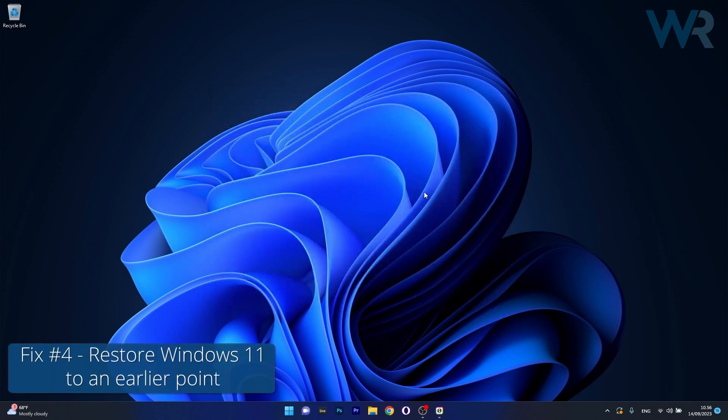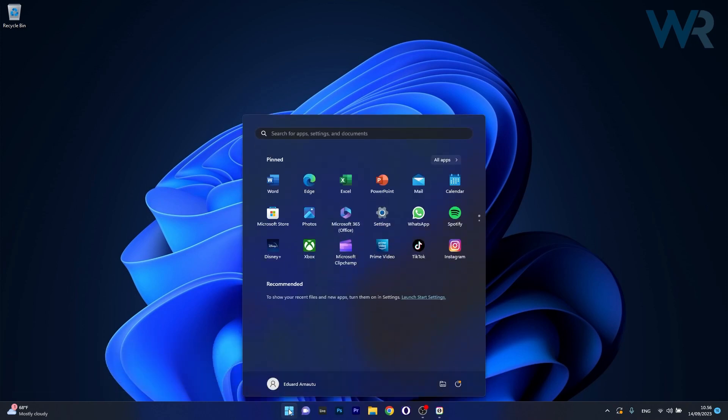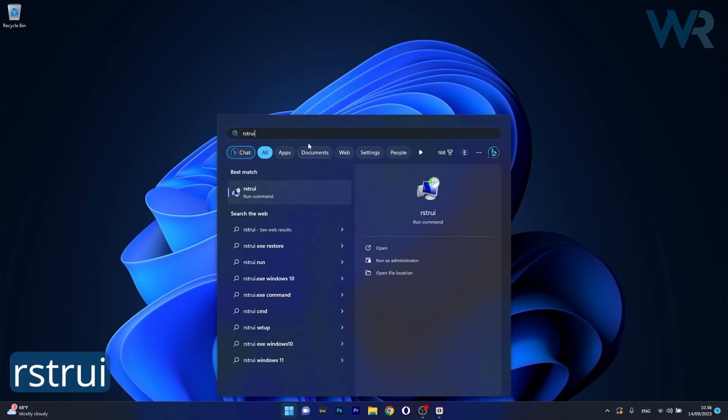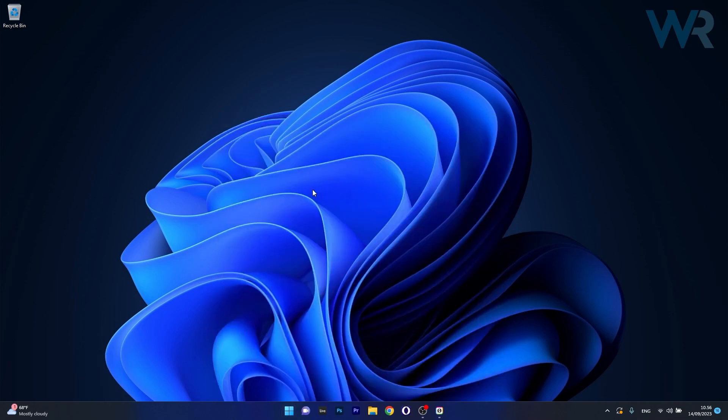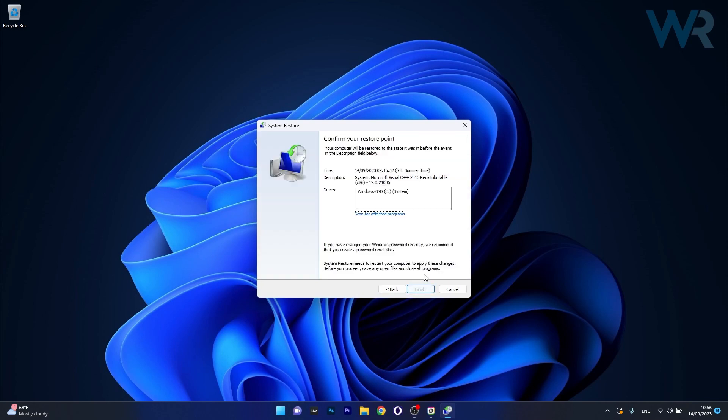And lastly another useful solution is to roll back Windows to a restore point. To do this press the Windows button then type in RSTR UI and select it as a run command from the search result. In here click on next then choose the earliest point in time before the problem occurred and once again click on next and lastly click on finish to start the restoration procedure.